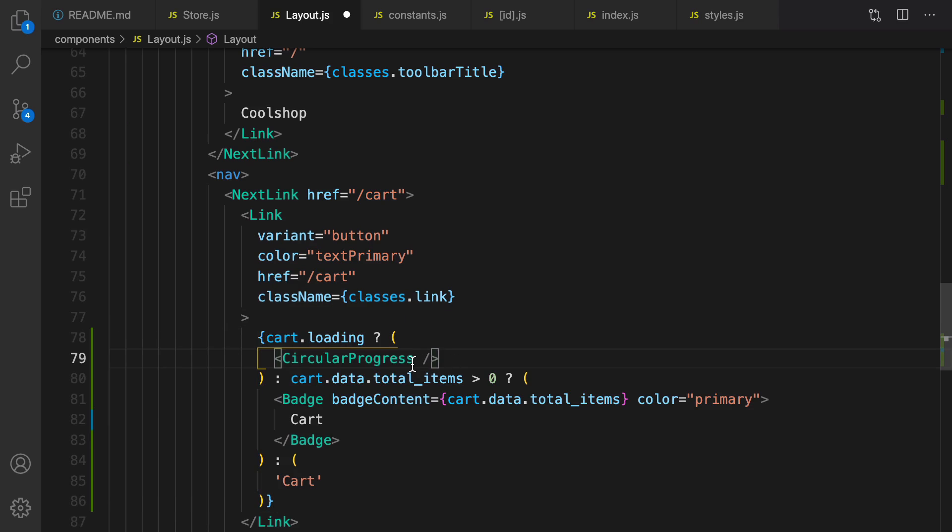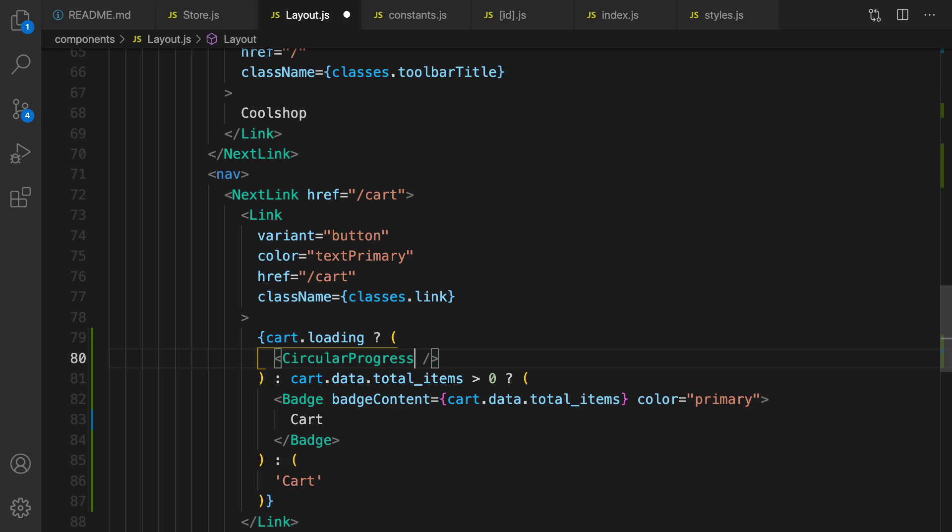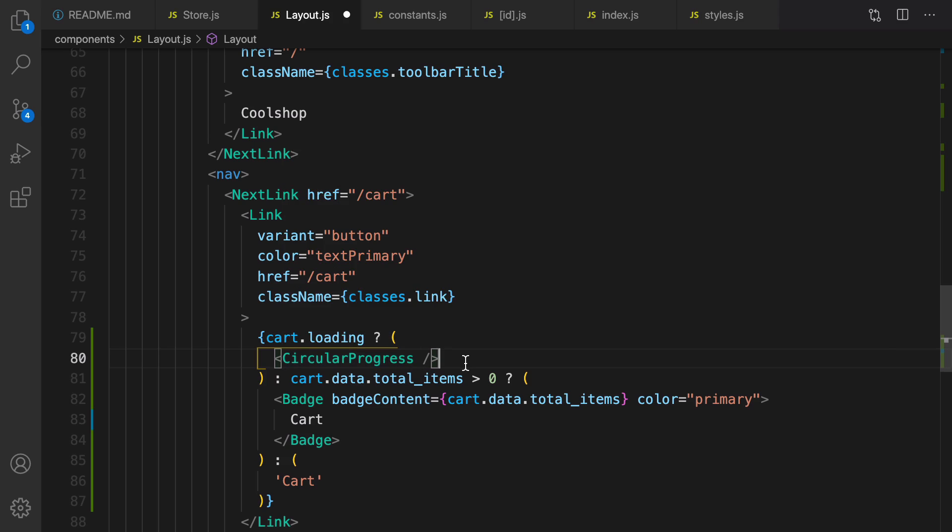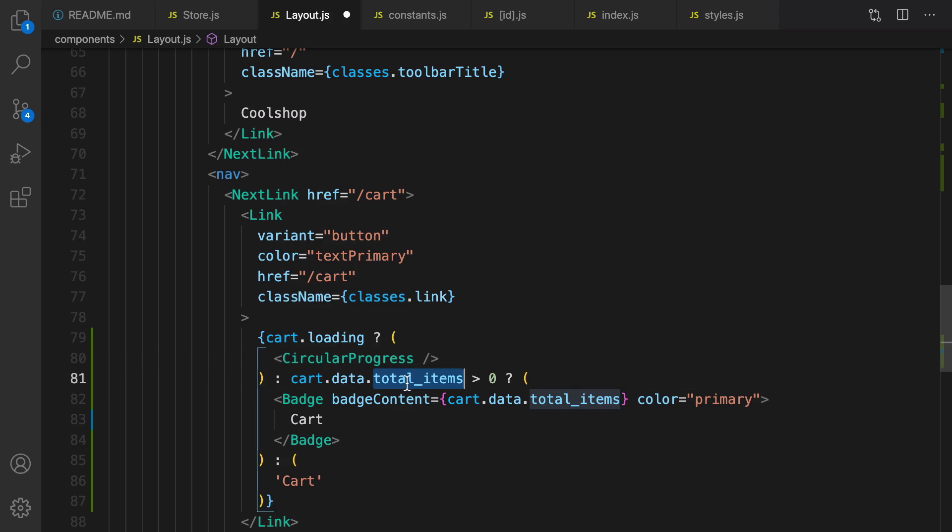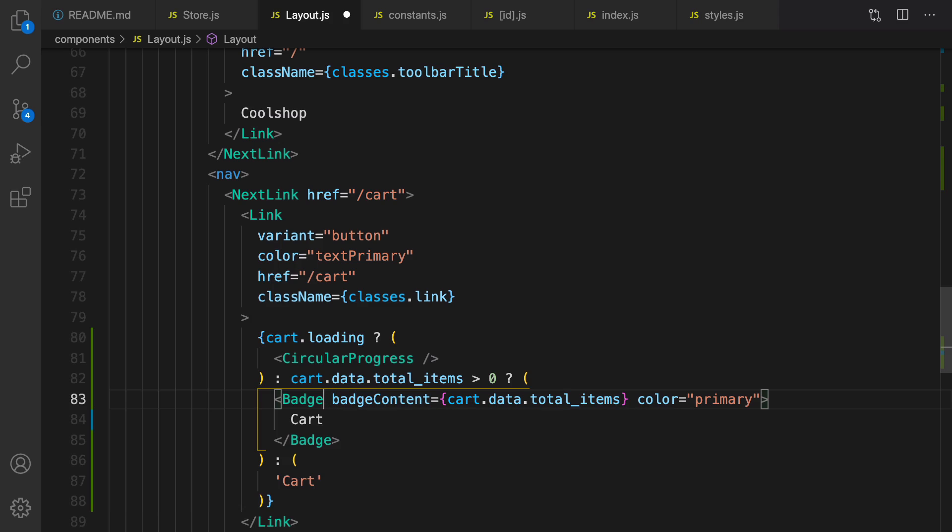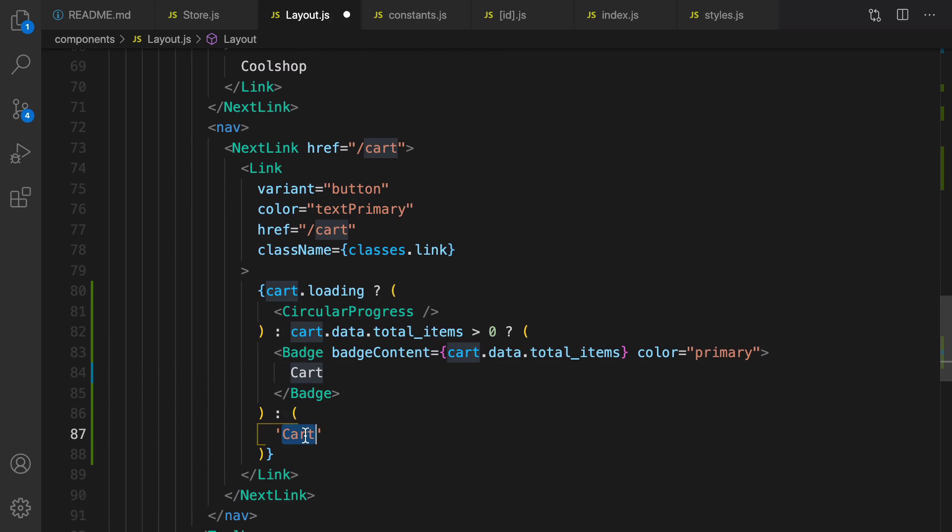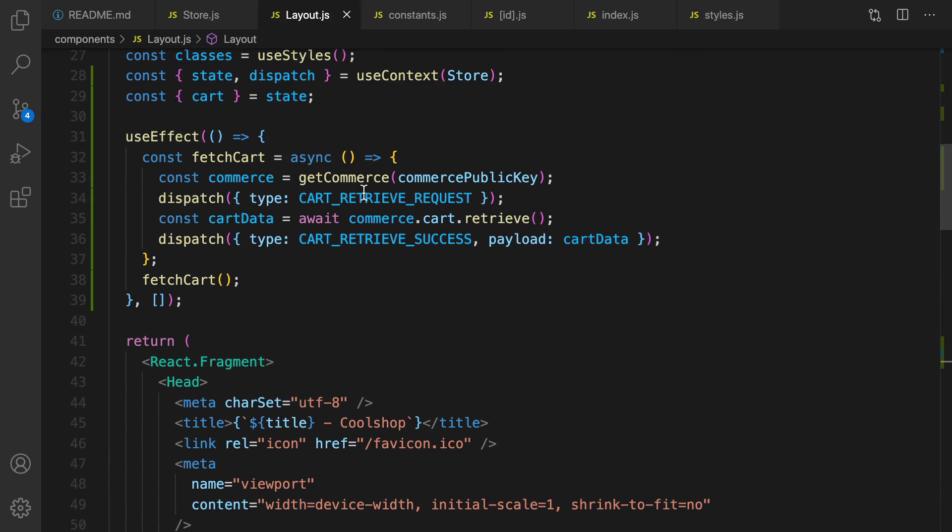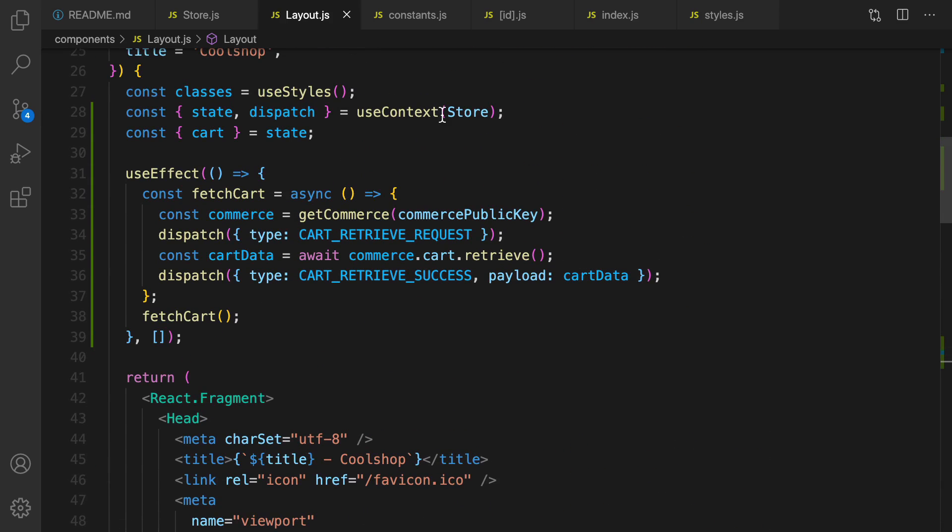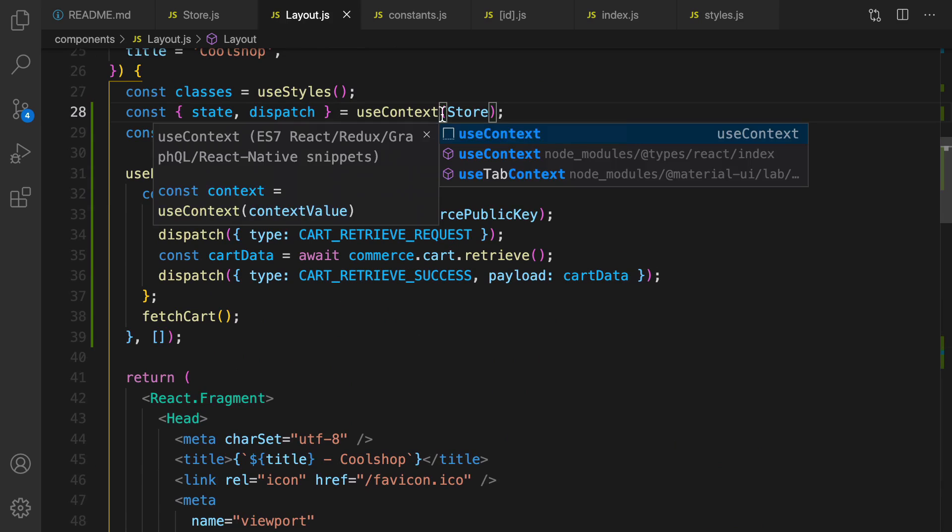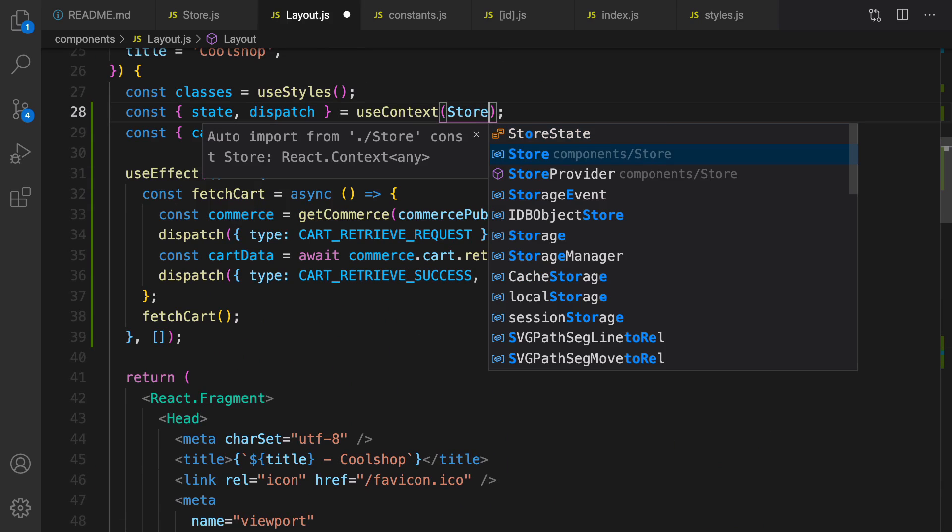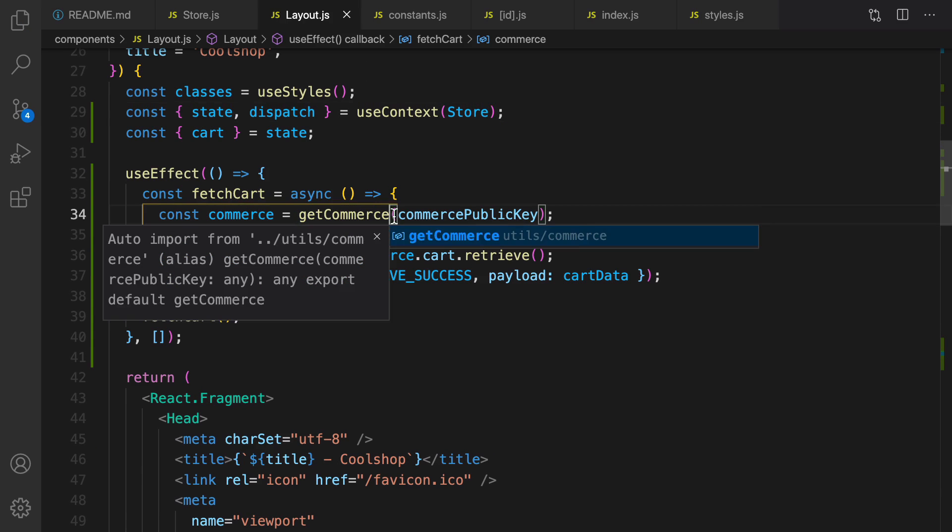Next step in the navigation menu: replace cart with this conditional rendering. If cart.loading I show a circular progress, it's a component from Material UI to show a loading box. And if cart.data.totalItems is greater than zero I use a badge component from Material UI to show a loading box, otherwise I just show cart text.